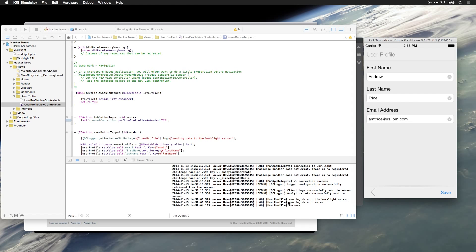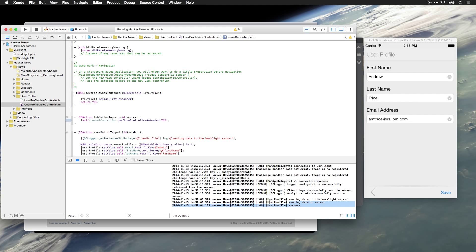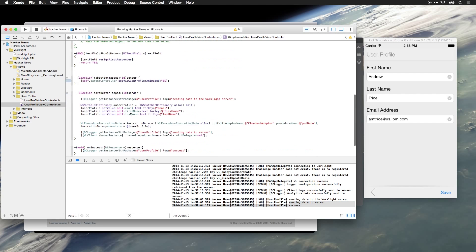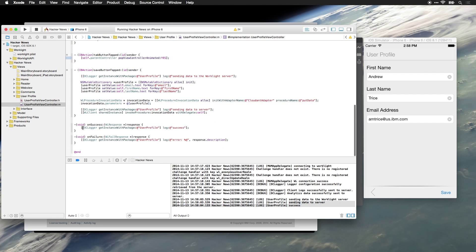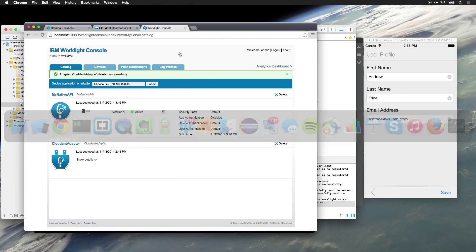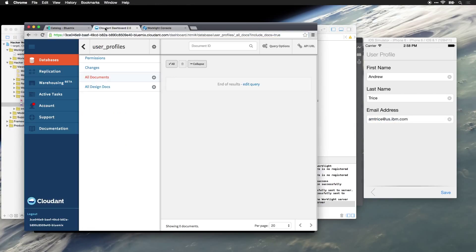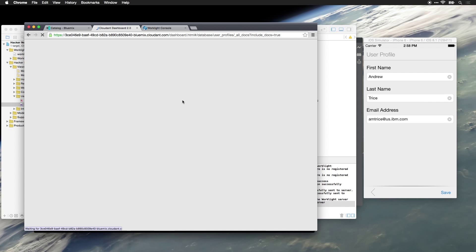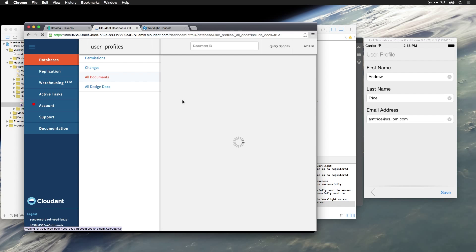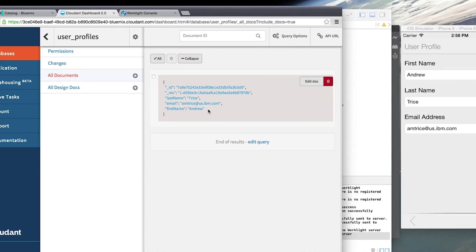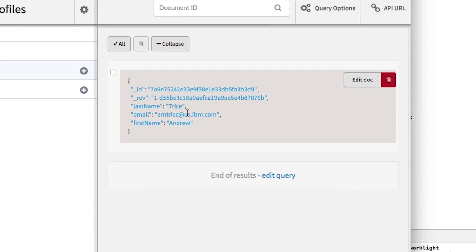We can see here in the console, sending data to server, and we can see we've got the success message. So the success callback has been invoked. Now let's jump back to the browser, and we can look at our Cloudant database. We will refresh this screen, and you can see we've now got a piece of data in here.